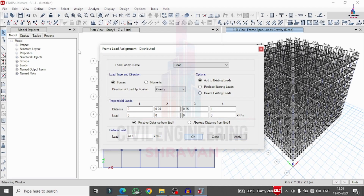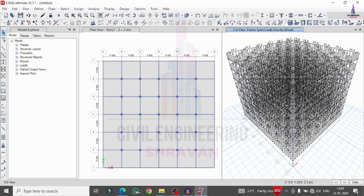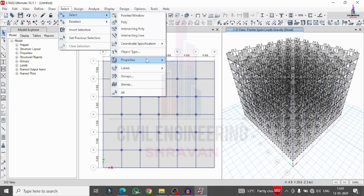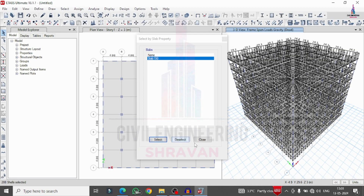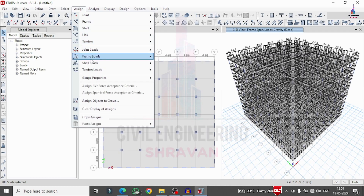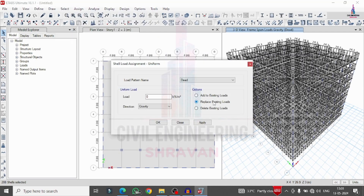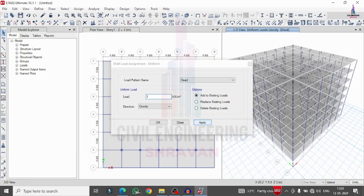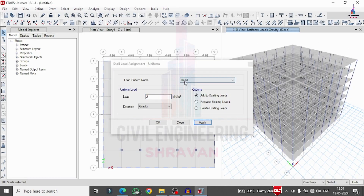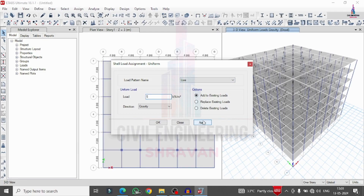Apply the floor dead load to the slab. Select property S150, go to Assign, Shell Loads, Uniform. Change to dead load condition, set add to existing, and click Apply. Then apply the live loading condition. Select all structure, change to live load, set 5 kN/m² and click Apply, then OK.